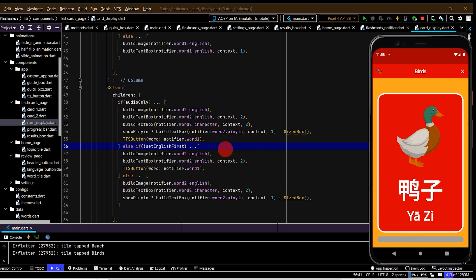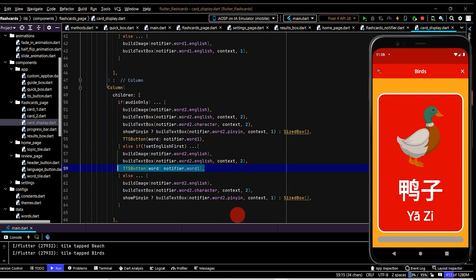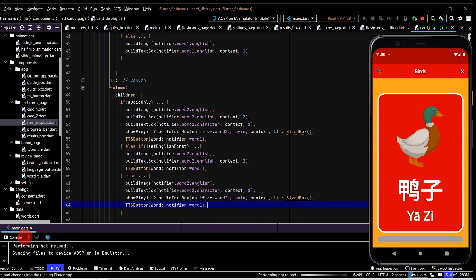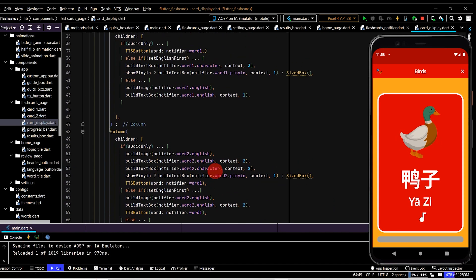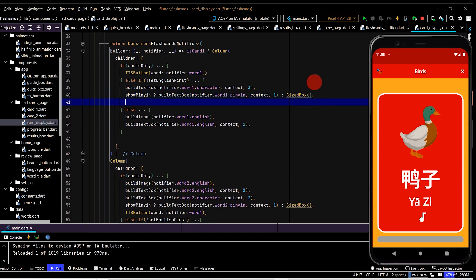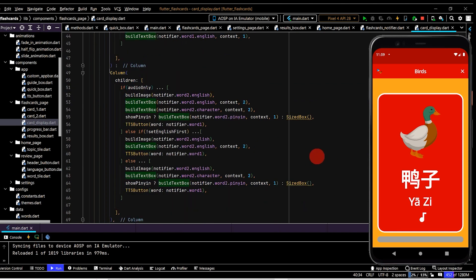On the second card I also think it makes sense to put the text-to-speech button on it too - that looks quite good. On the same note we'll display this on the first card too, so if it's the Chinese the user will have the option to listen as well. Now the settings button should correctly control what's shown on the flashcards.